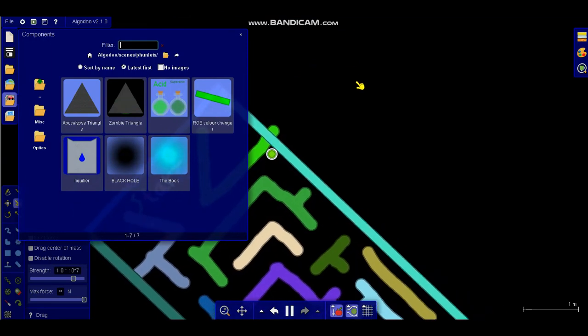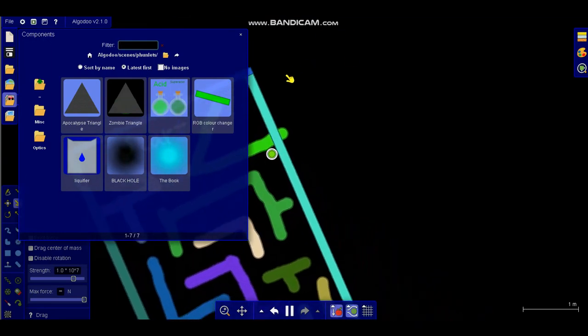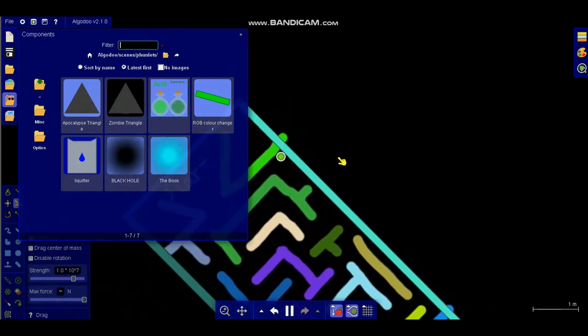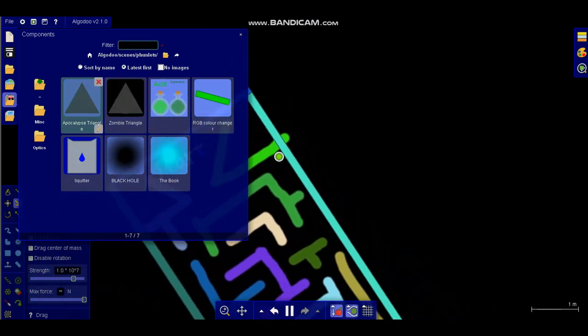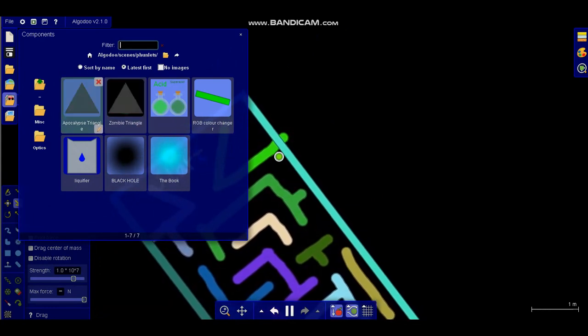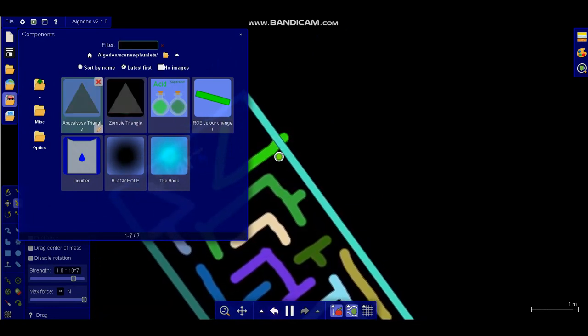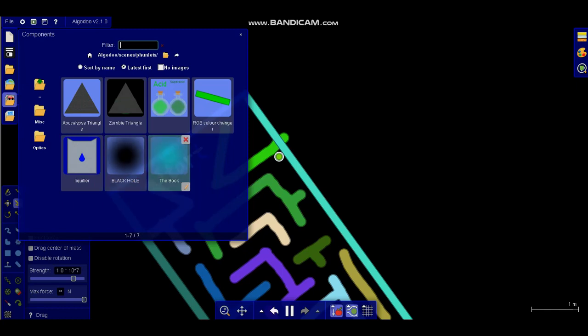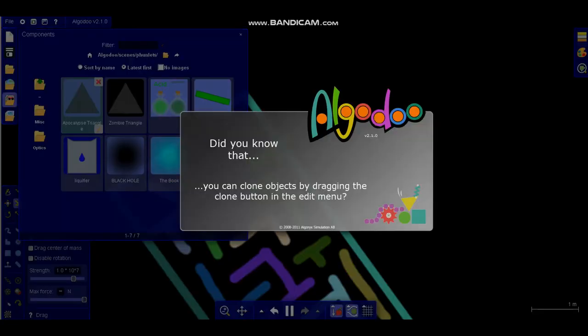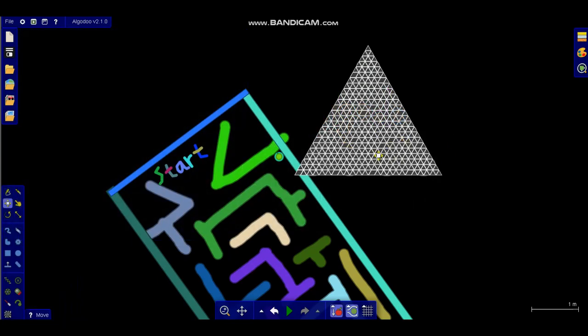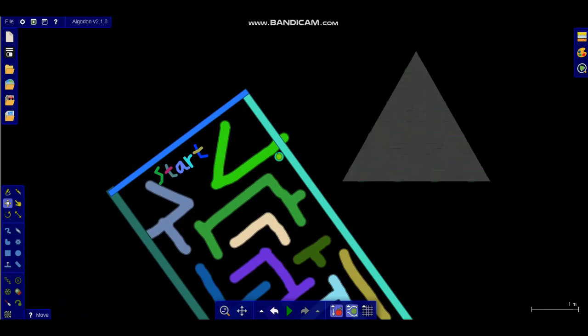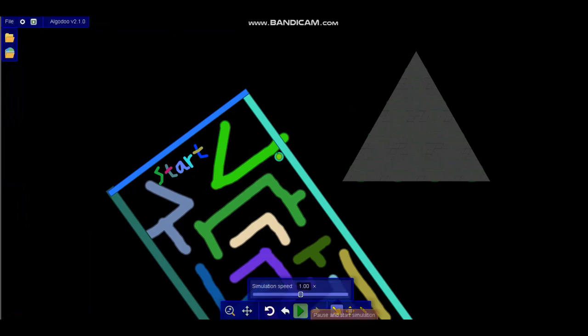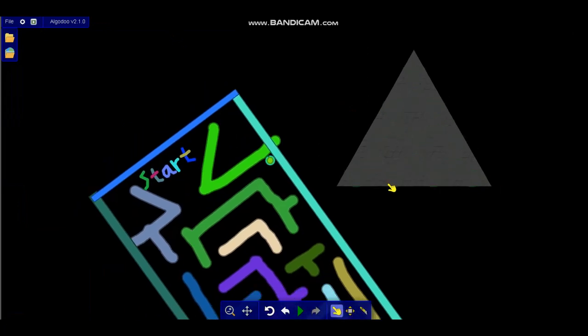There's two radioactive triangle bombs called Zombie Triangle and Apocalypse Triangle. I have an RGB color changer, the liquefier, a black hole, and this blue hole nicknamed The Book, named after Goosebumps because there's this book that sucks up all the monsters. Let's put the Apocalypse Triangle onto this thing and see what happens. It's very big compared to me. Now let's see what happens if I play labyrinth with this bugger in the way. Well, thing is he destroyed everything.